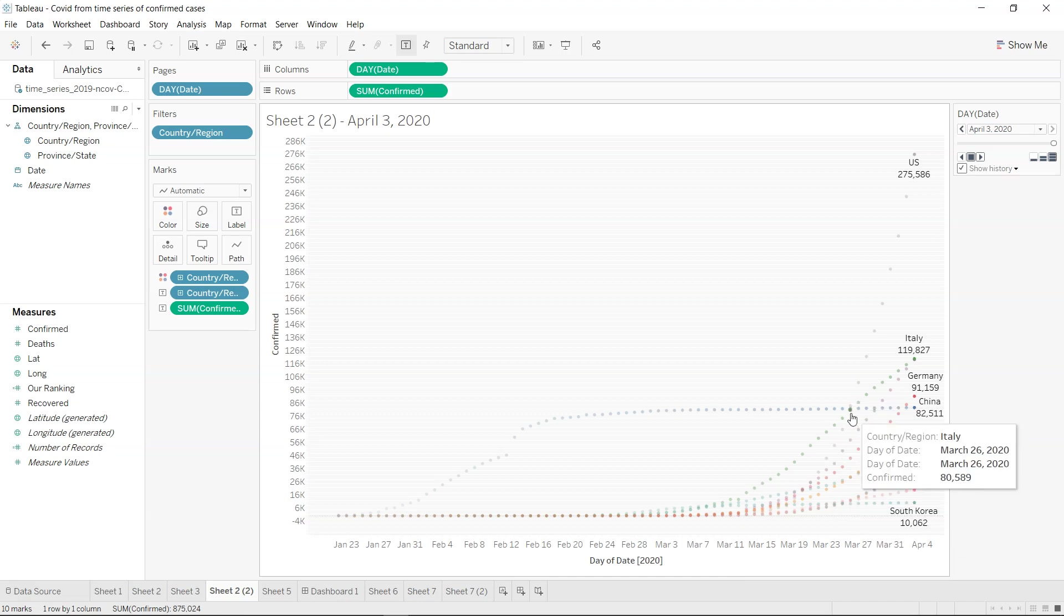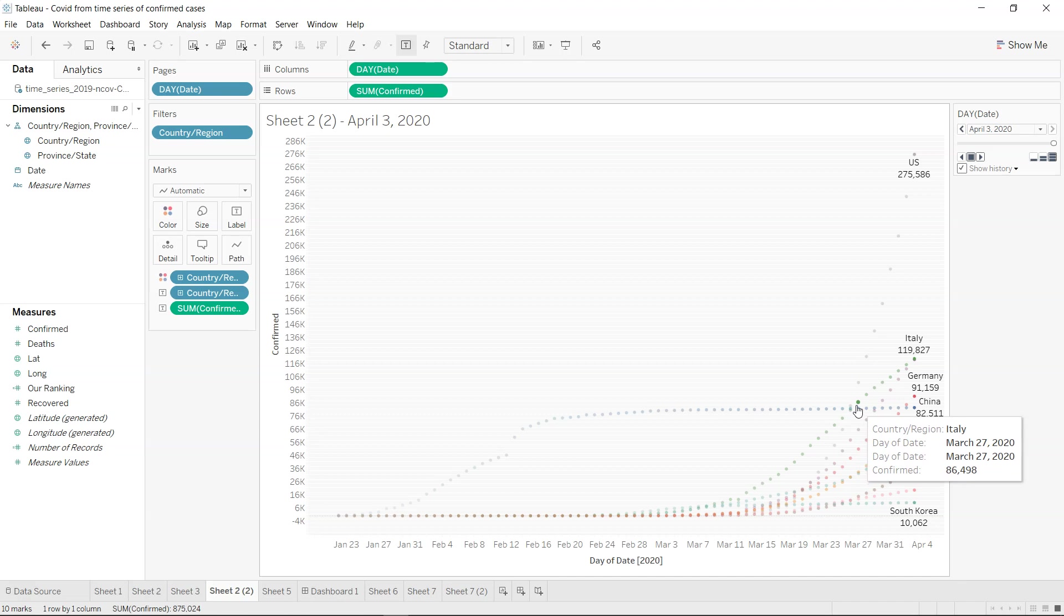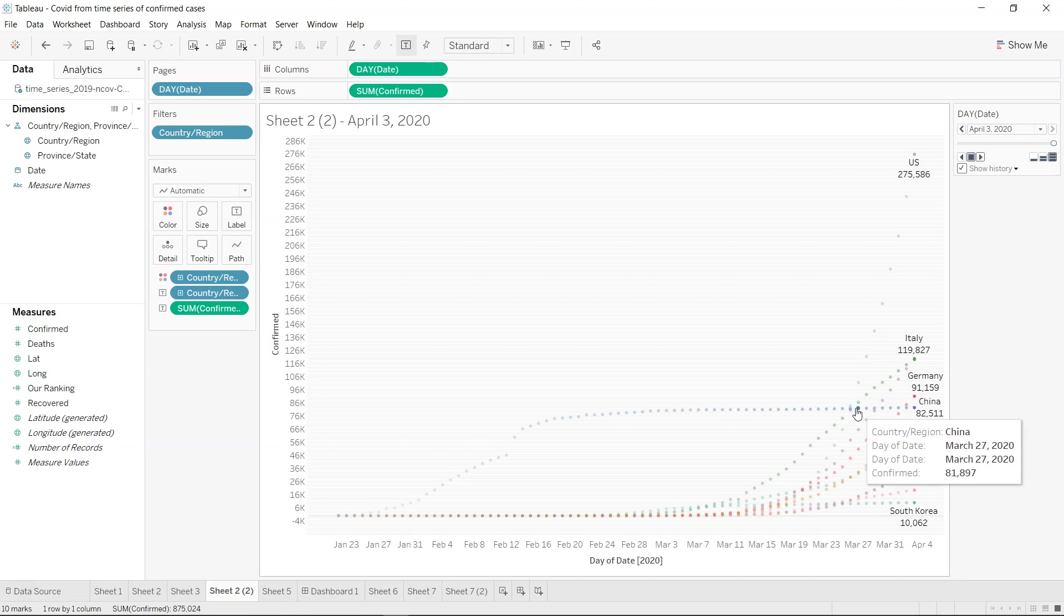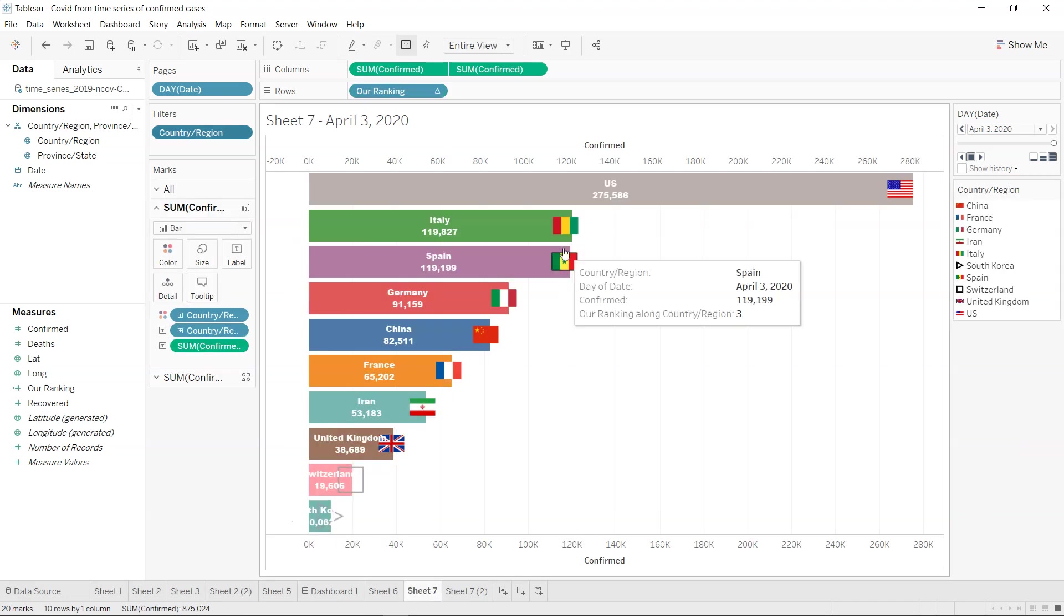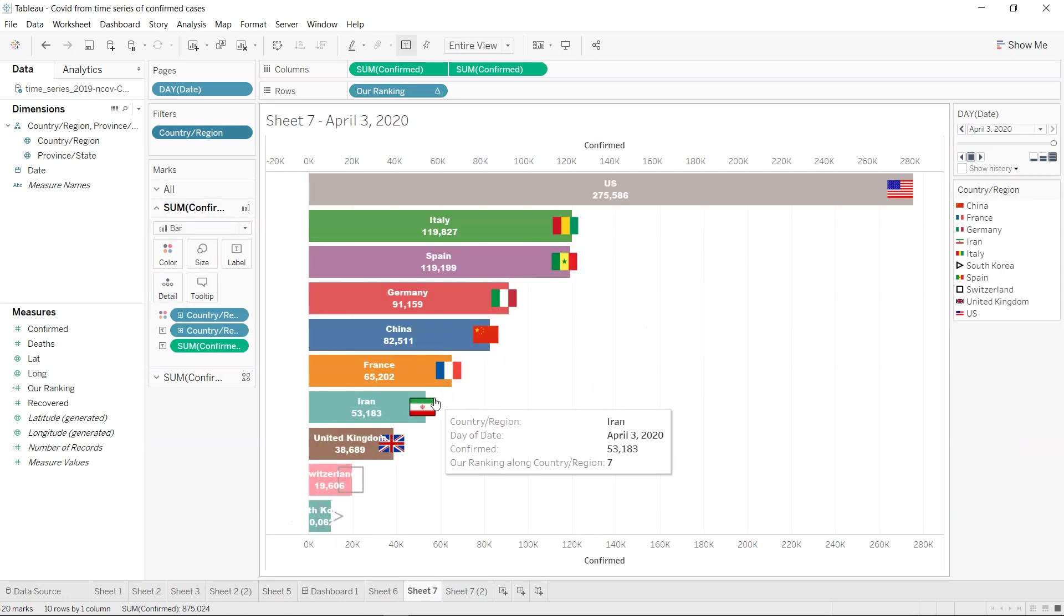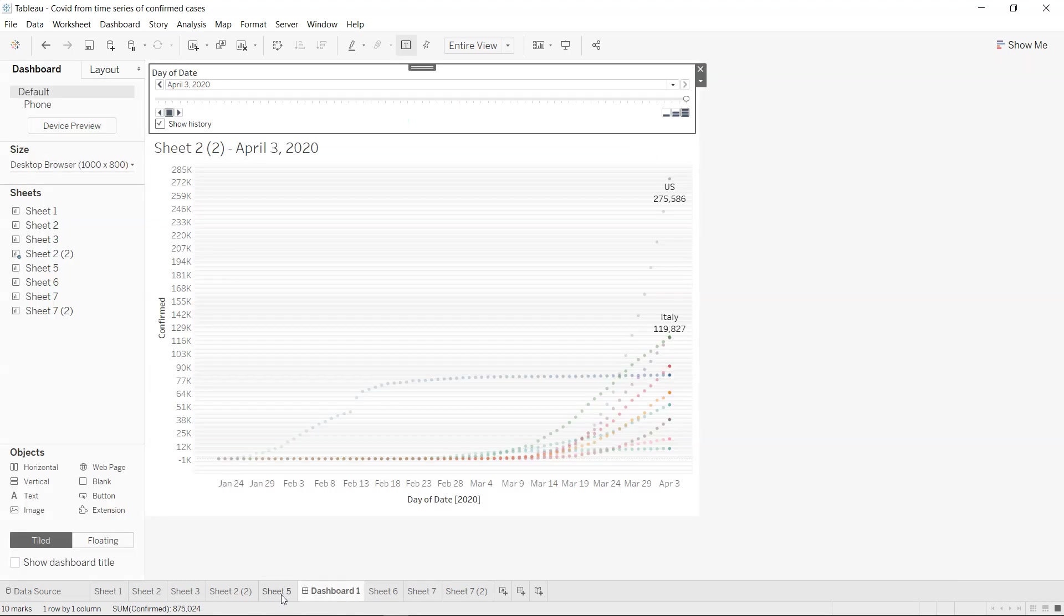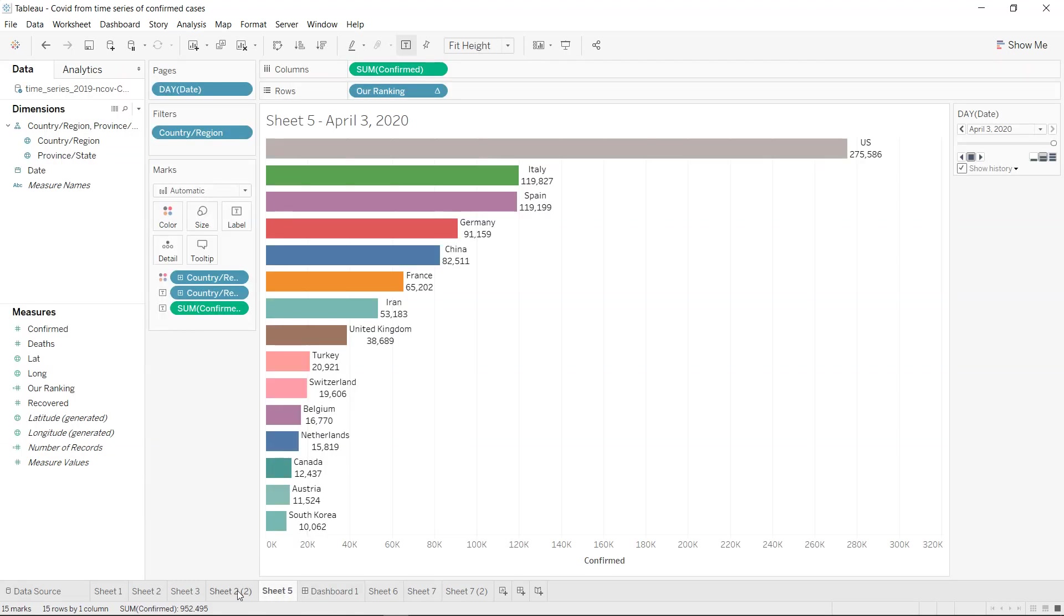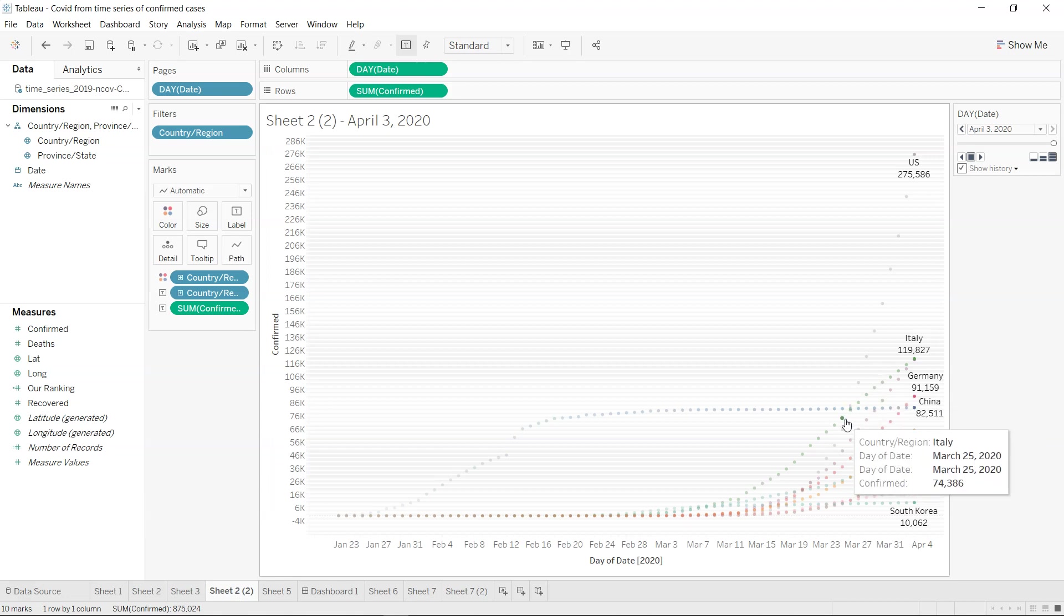For example, over here on 26th of March you have US and Italy crossing China, right from where the coronavirus generated. But if you see over here in the bar chart you don't really get to know that information in a very useful fashion.